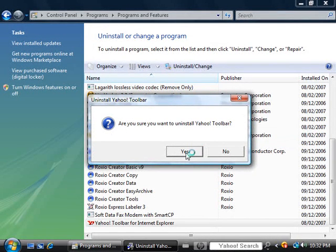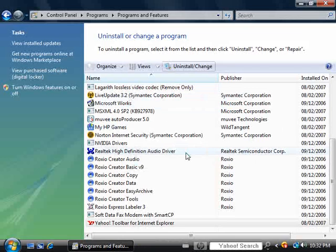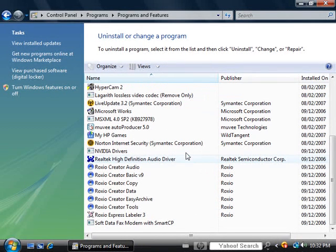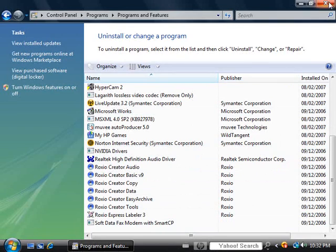Confirm that you want to uninstall the Yahoo toolbar, and you see it has disappeared from the list.